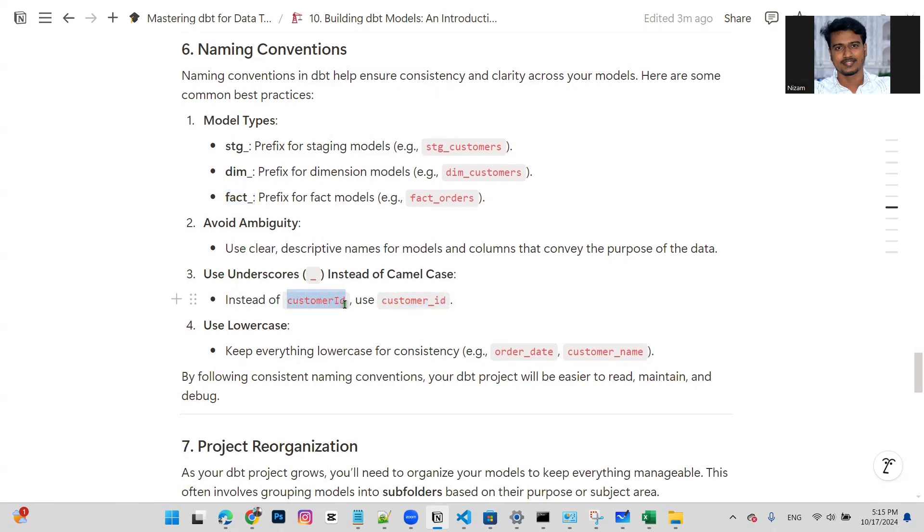For consistency, use lowercase. Instead of customer_id with capitals, use lowercase consistently. Keep everything lowercase for consistency.